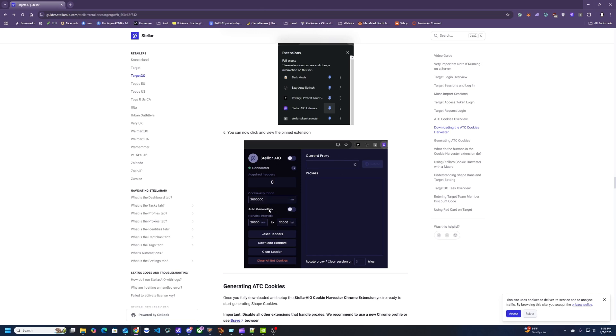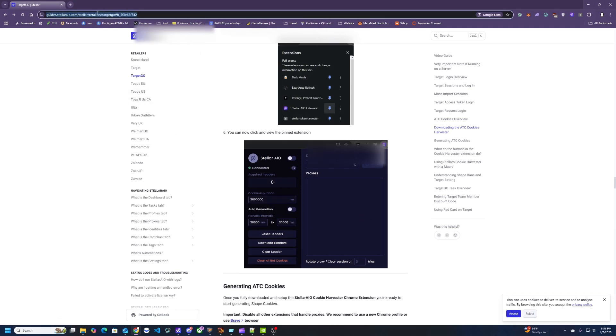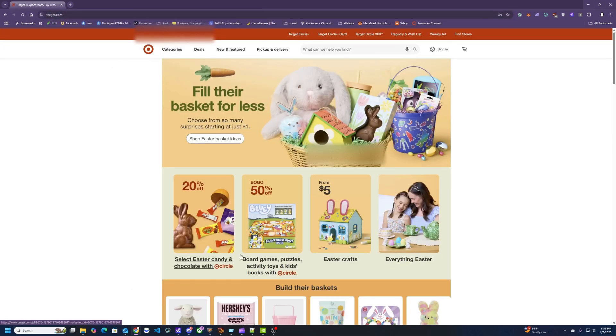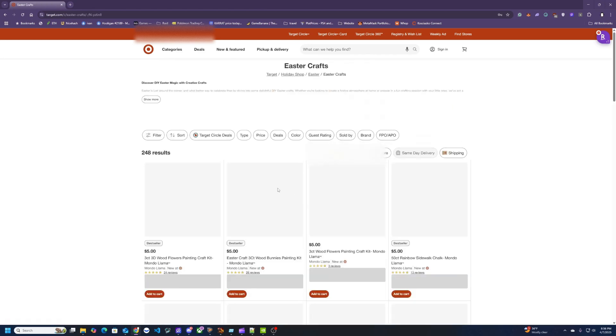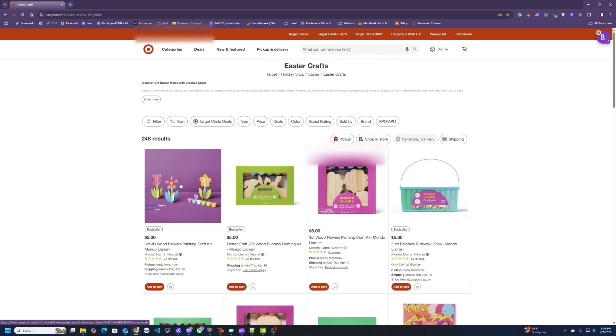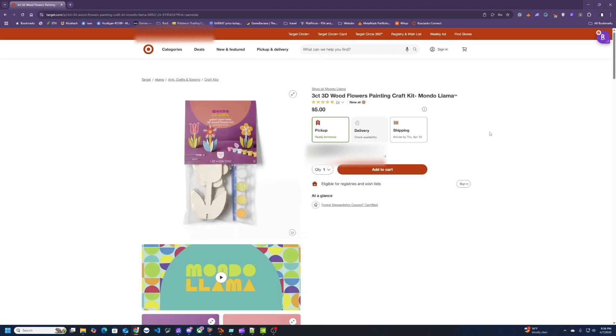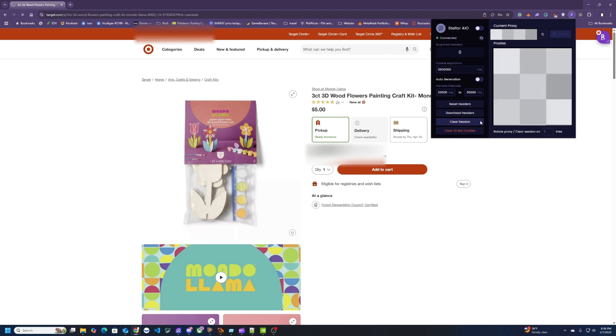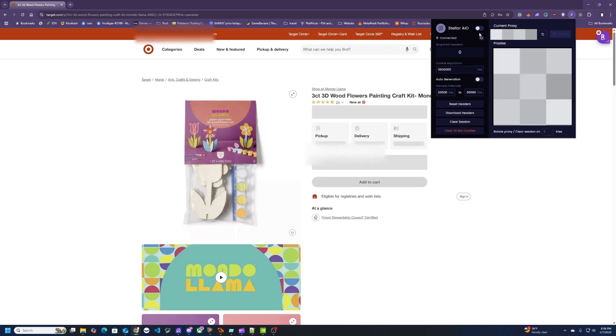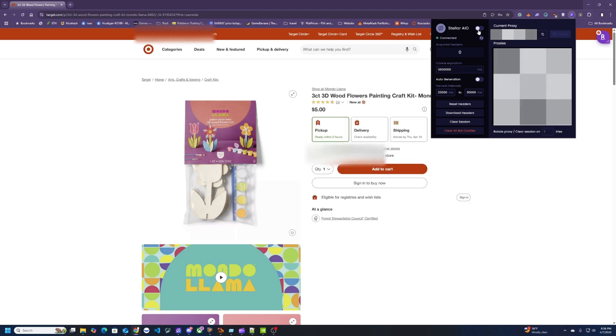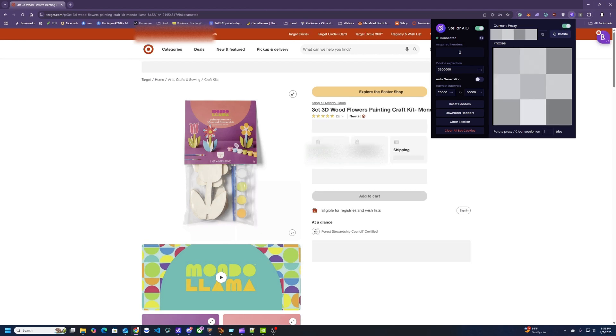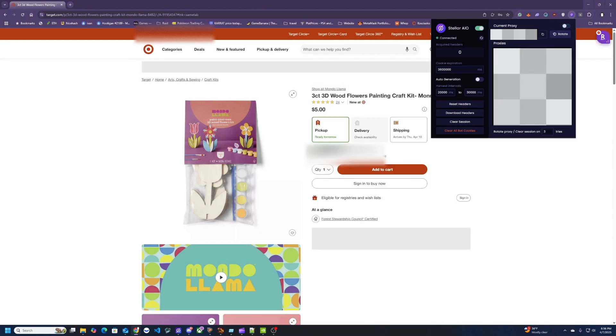So to create cookies you're going to have to go to Target and then find something that's in stock. So we got some Easter stuff in here. So this is in stock and you can get it shipped as well. So you're going to pin this extension so you can easily use this. I'm going to reset the headers and clear the session. So to get this started you want to click on this toggle right here and then I recommend you to paste in some proxies. So to do that you just literally just paste it in here in this little text box and then you can turn this on.